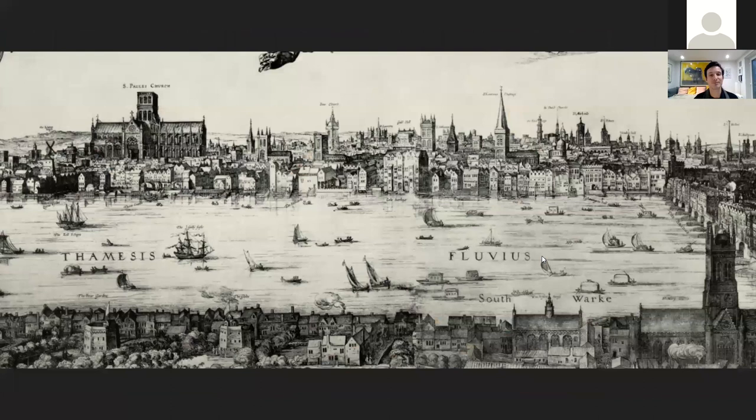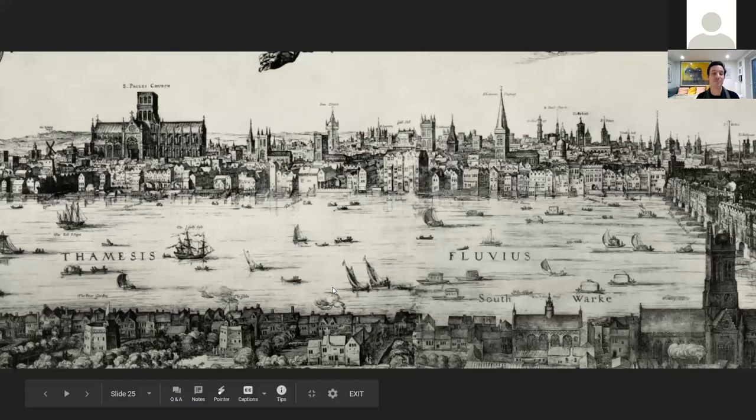In 1599, there's a legal dispute between different owners of the theatres north of the wall, so Shakespeare and his company, called the Lord Chamberlain's Men, moved down to the south bank of the city of London — again an area outside of the city of London.